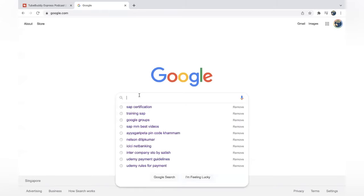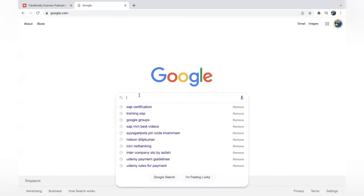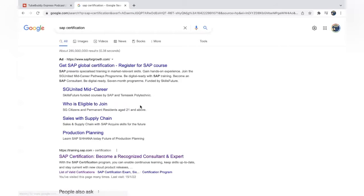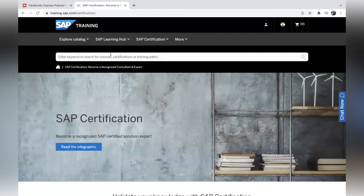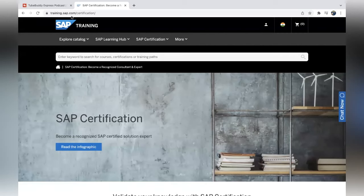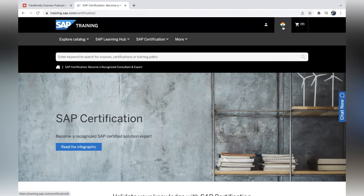Come to Google and enter 'SAP certification'. Here the site training.sap.com — click on that. You can see training.sap.com certification. When you are opening this site for the first time, the system will give a pop-up to select your country.